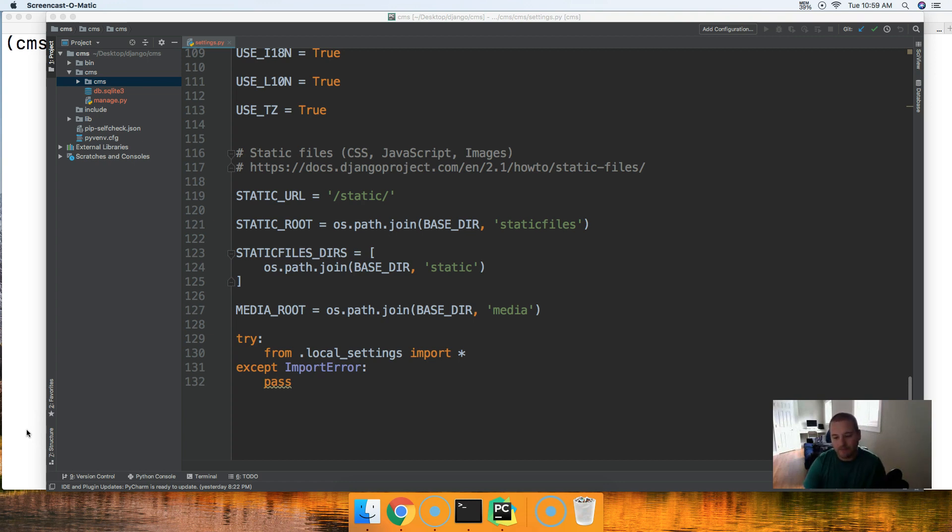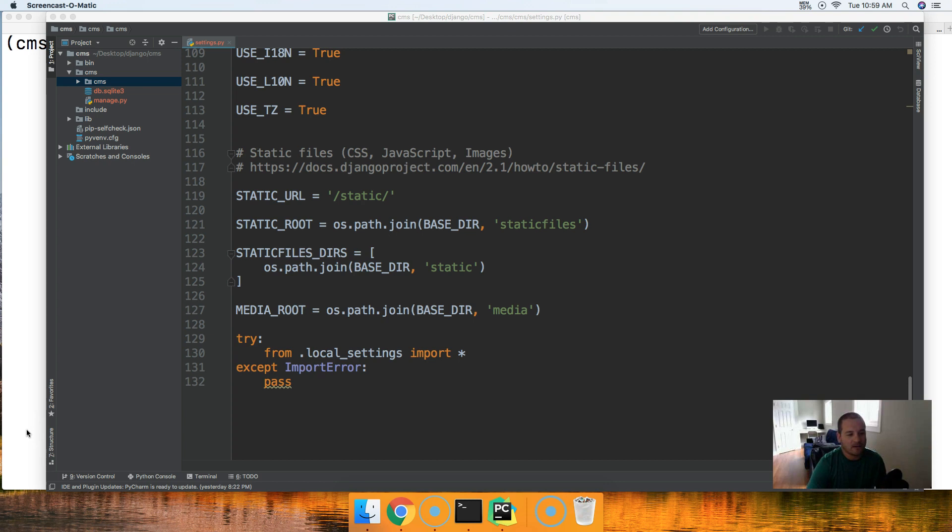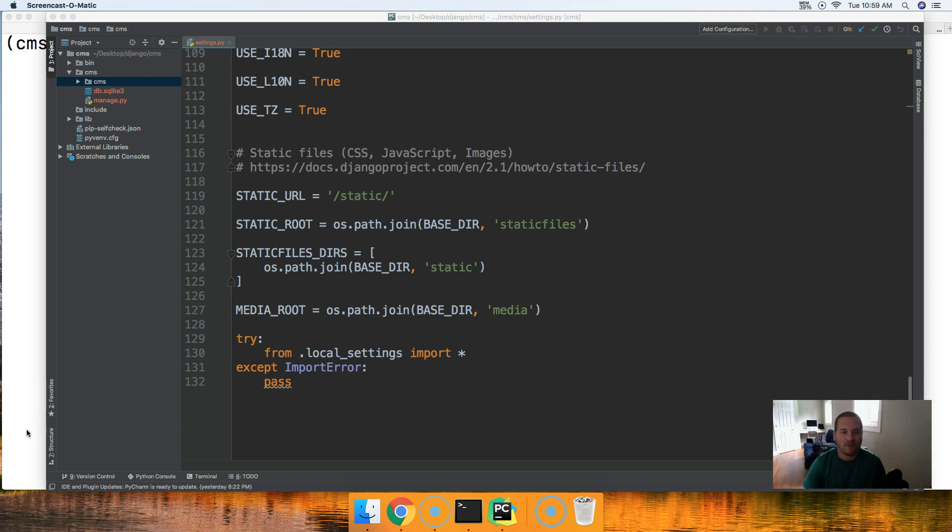With that being said, we're going to put the local settings.py file into our git ignore file saying hey ignore the local settings.py file, do not bundle that into our repository.